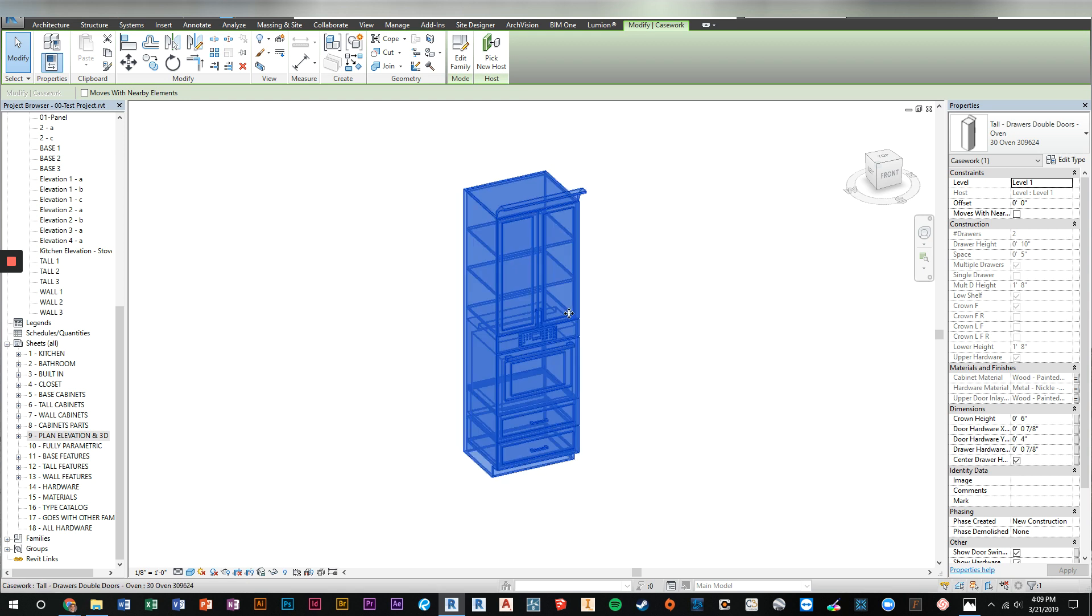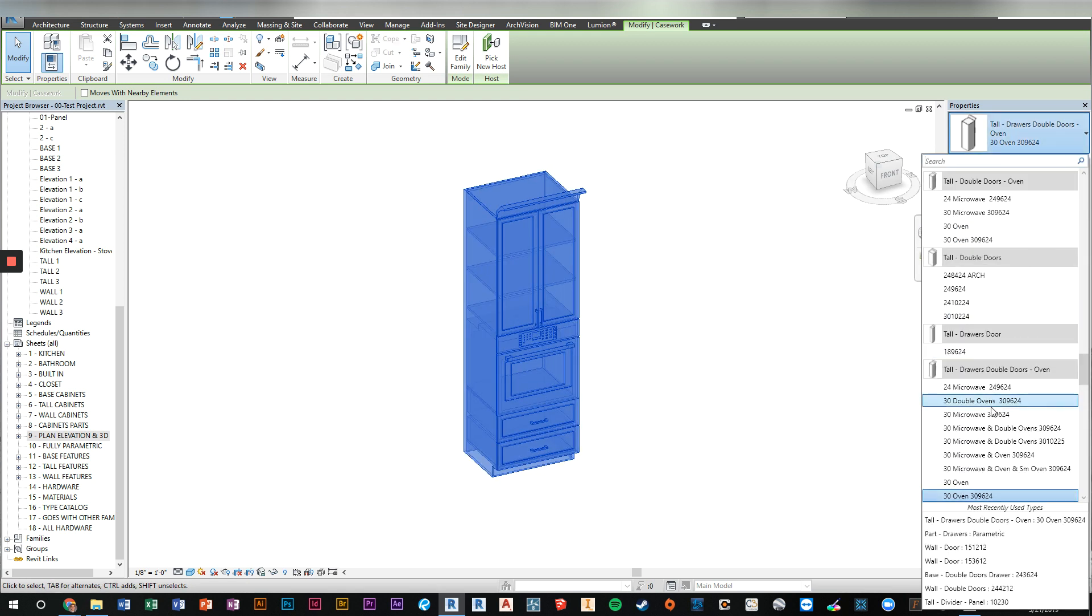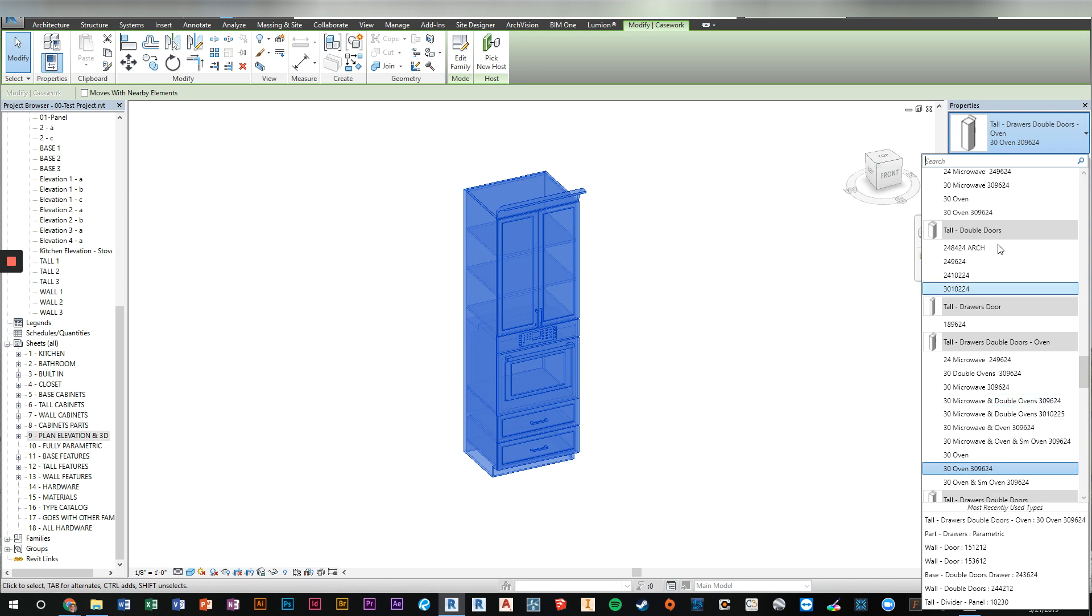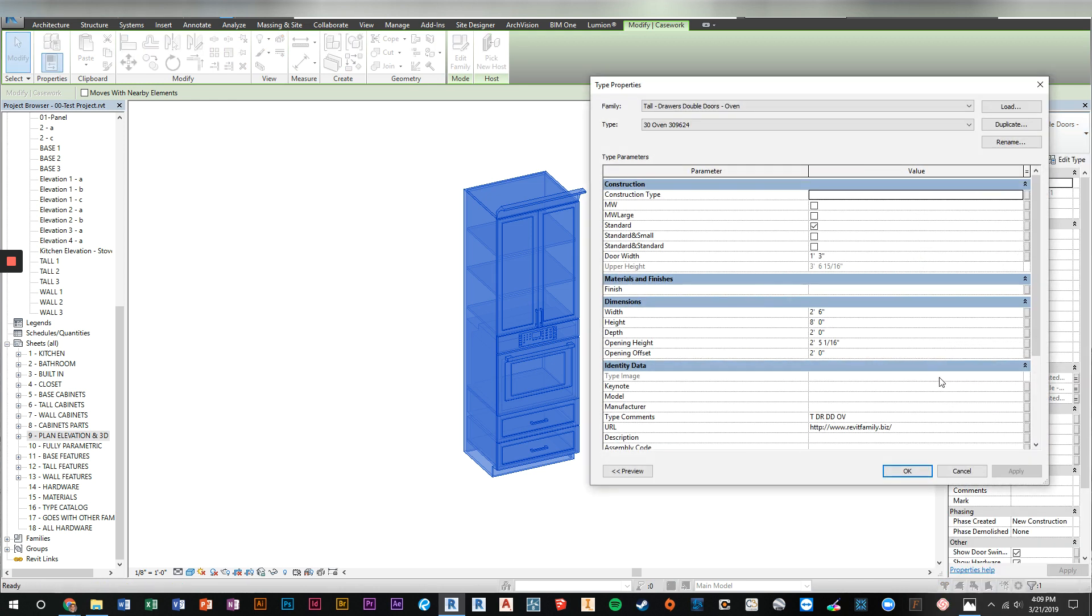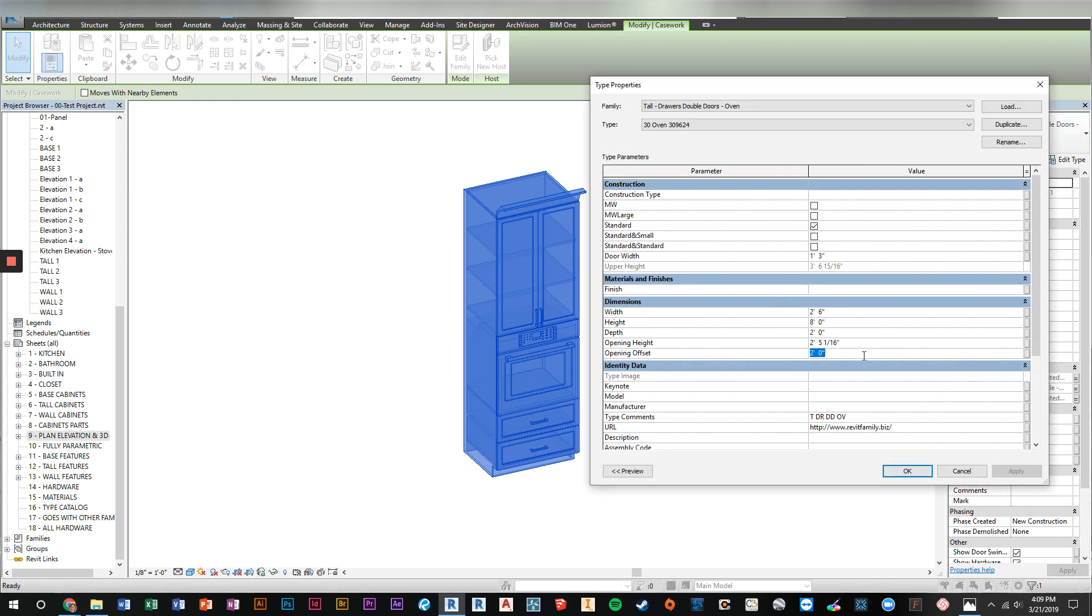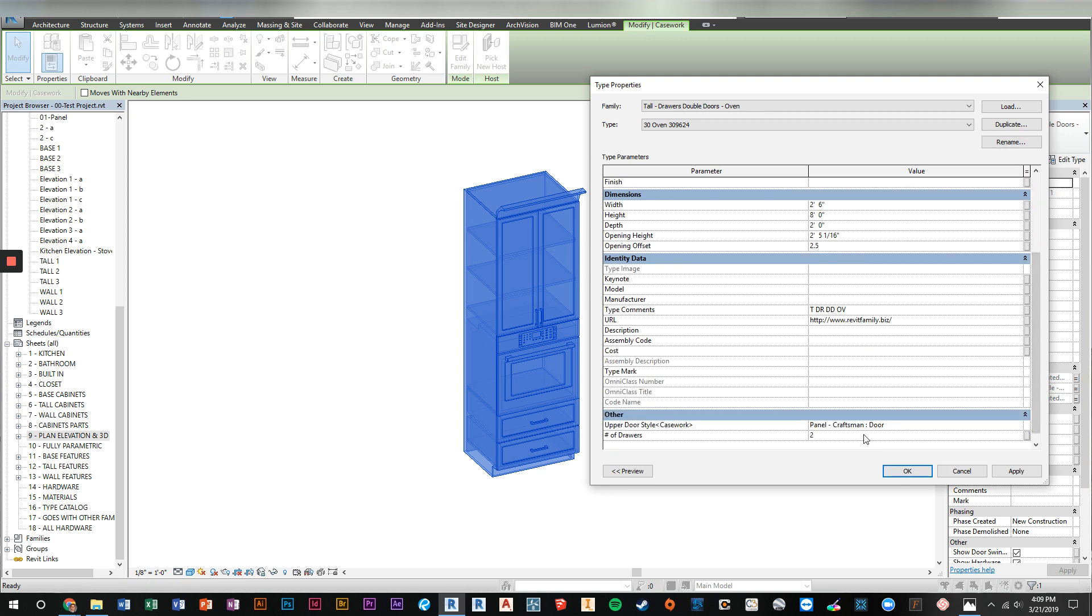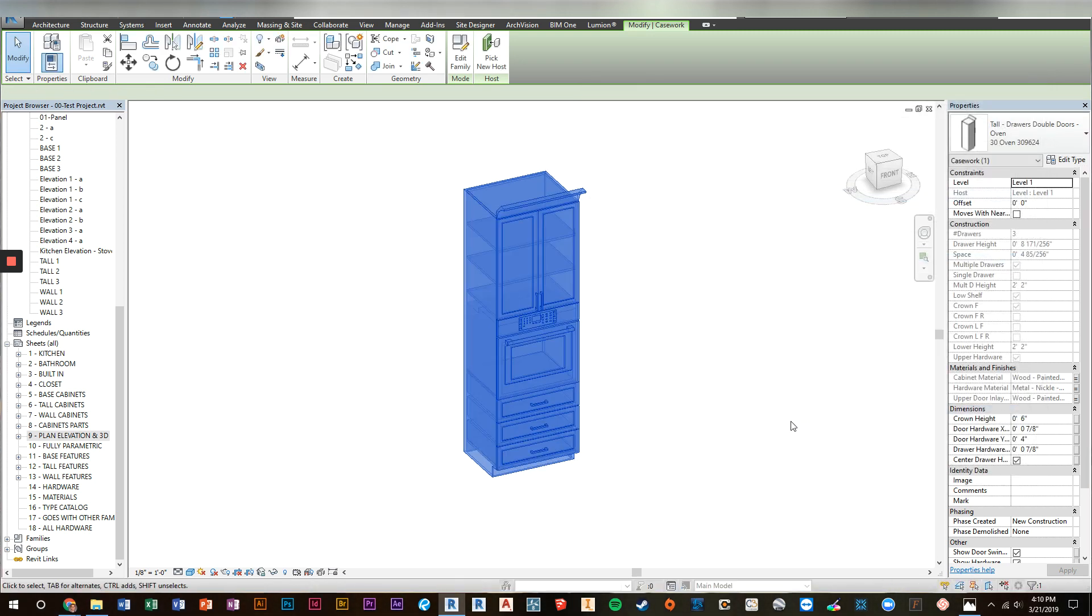It used to take on my machine two and a half minutes. So as a live demo, we're going to go into the parameters and we'll just change that oven offset to two and a half feet and let's add another shelf or a drawer. This used to take two and a half minutes. Now it should take about seven seconds and it completely regenerates.